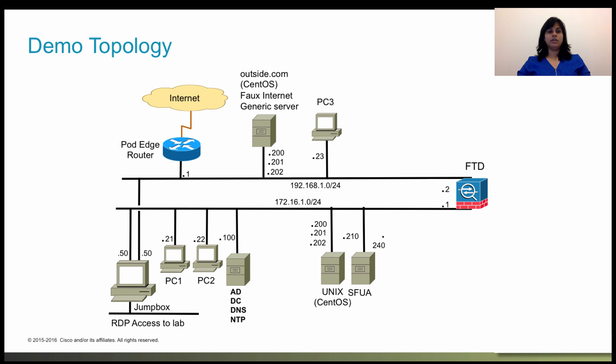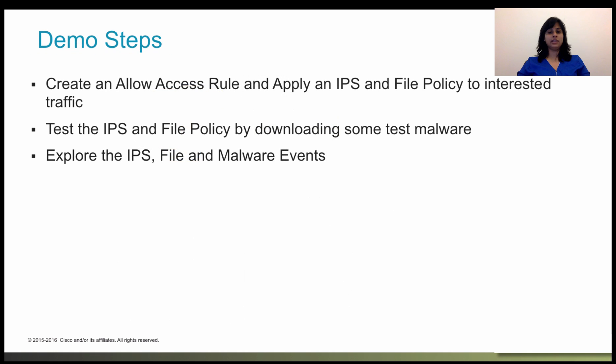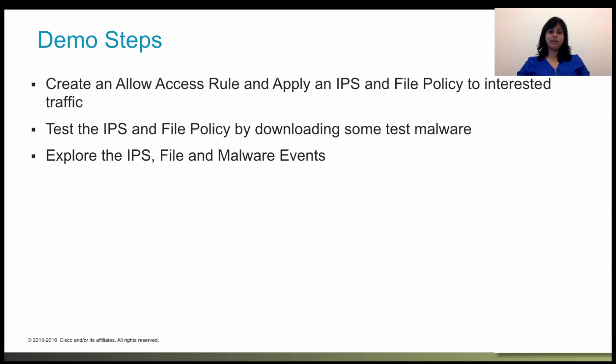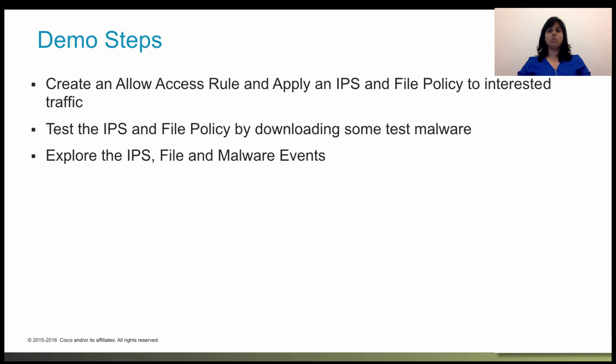Here is the topology that we're going to be using for our demo today. In this session, we will create an allow access rule so we can actually apply an IPS and file policies to untrusted traffic. We will then test the IPS and file policy by downloading some test malware files. We will explore the IPS file and malware events.